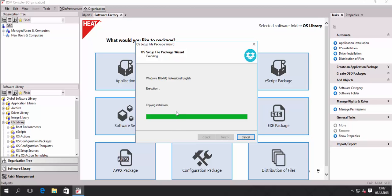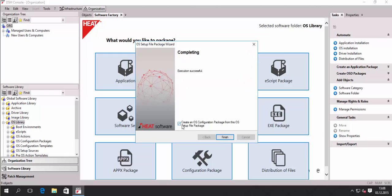As you can see, the install.wim file is being copied now and we will just wait for the process to finalize. We're done — copying has finished and we will continue with the next step.